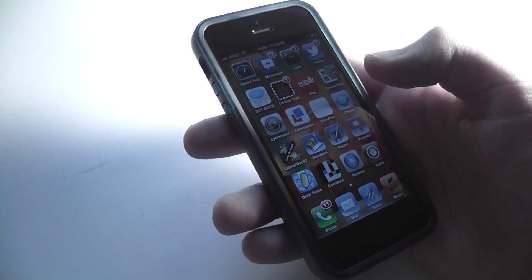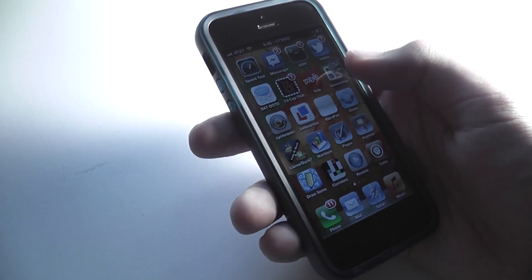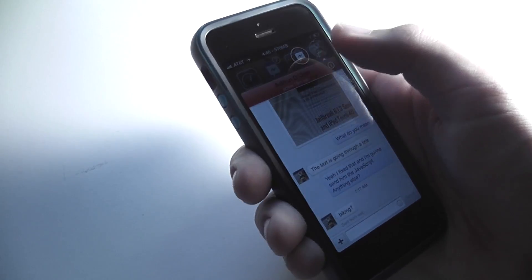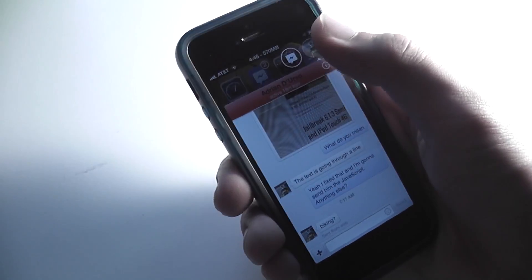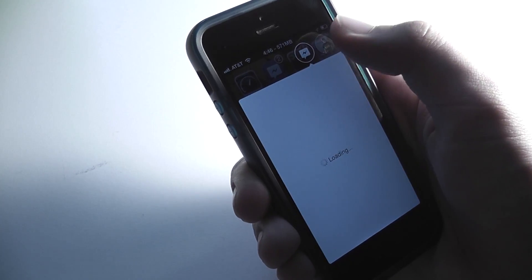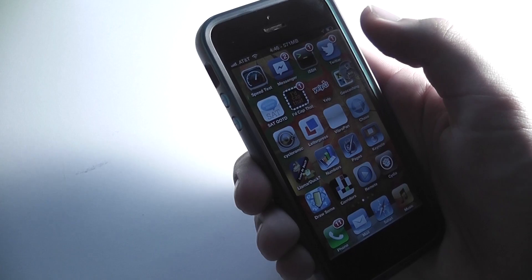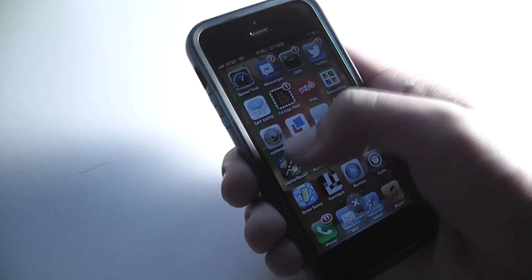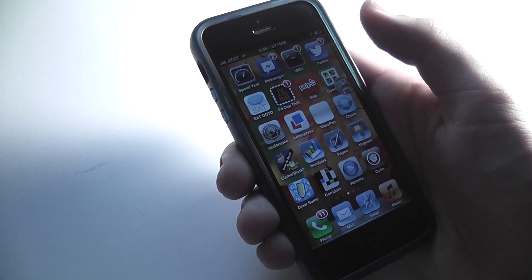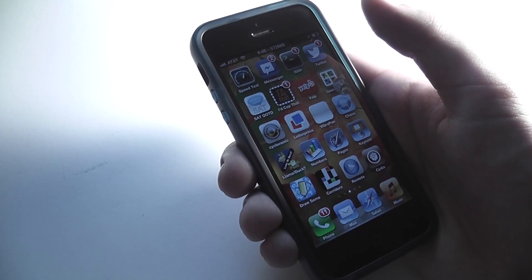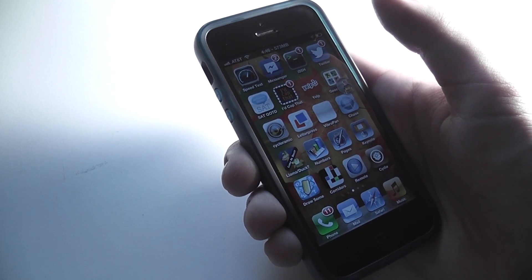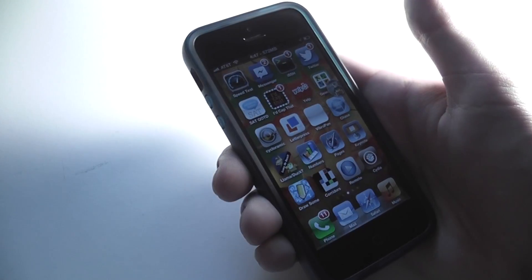That's what's known as a chat head. It basically allows you to tap it at any time, drag it around the screen, and open up your Facebook chats. You can also open up a new chat with someone, see all your other open chats, and tap it again to close it. For a more in-depth view, check out our video linked in the description. This is free and found on the Big Boss repo.